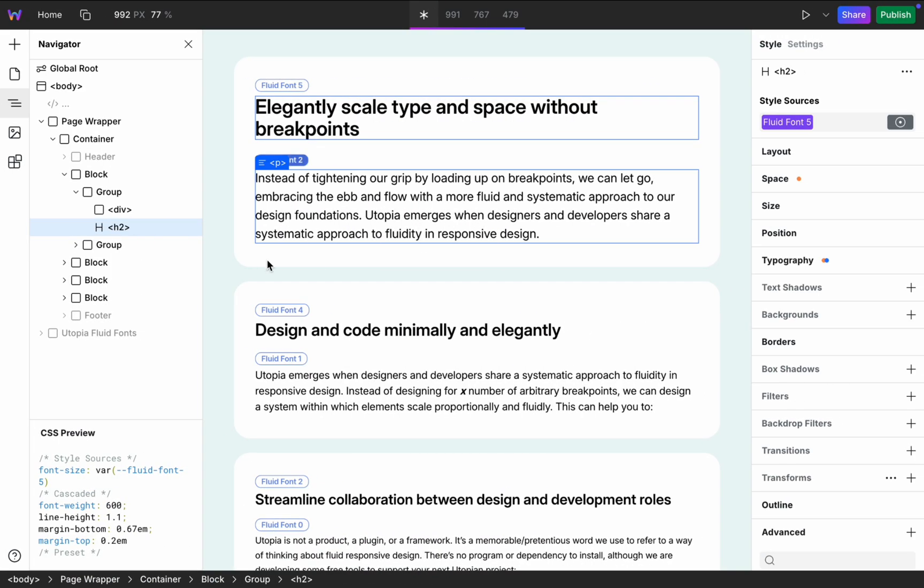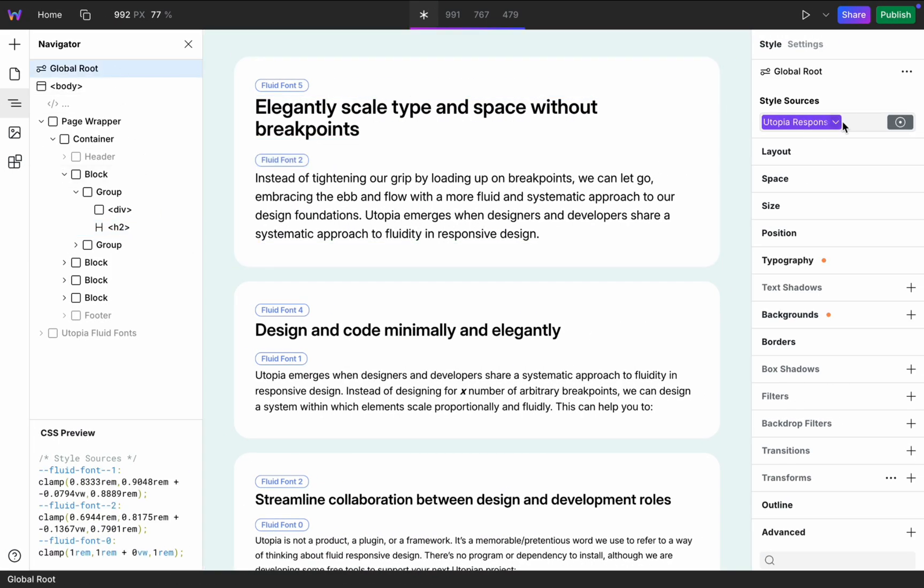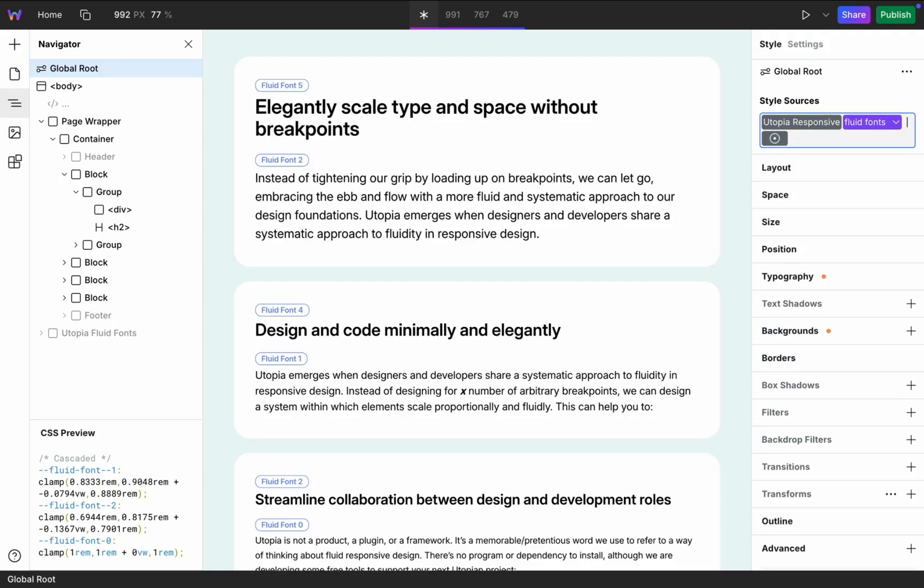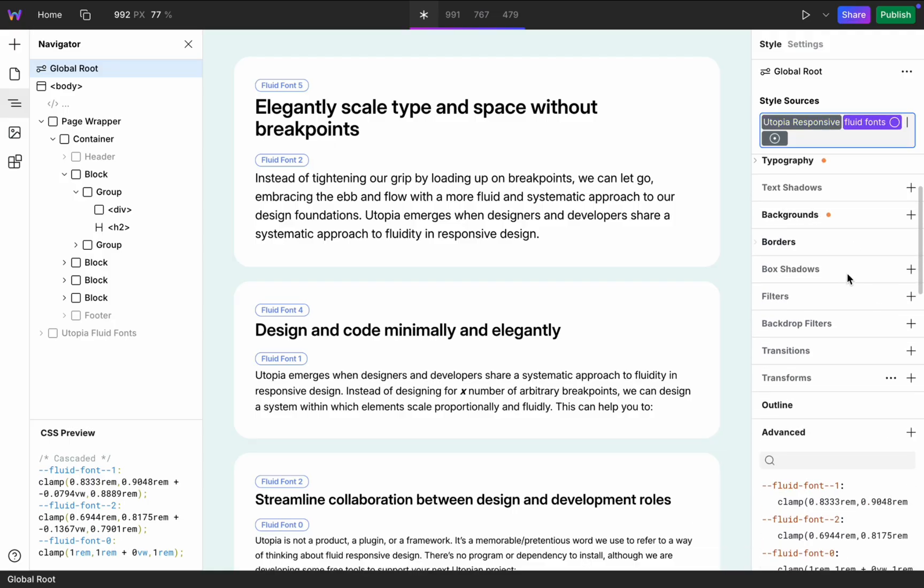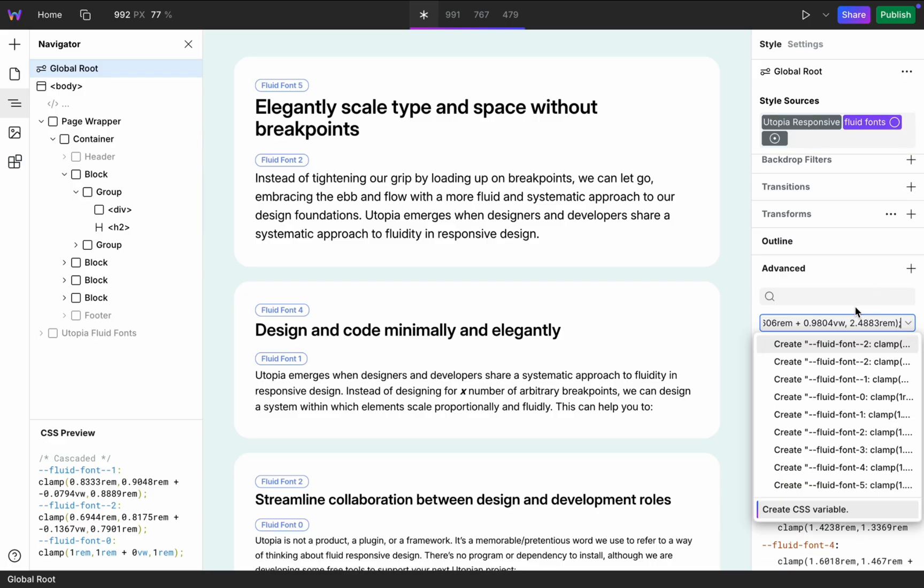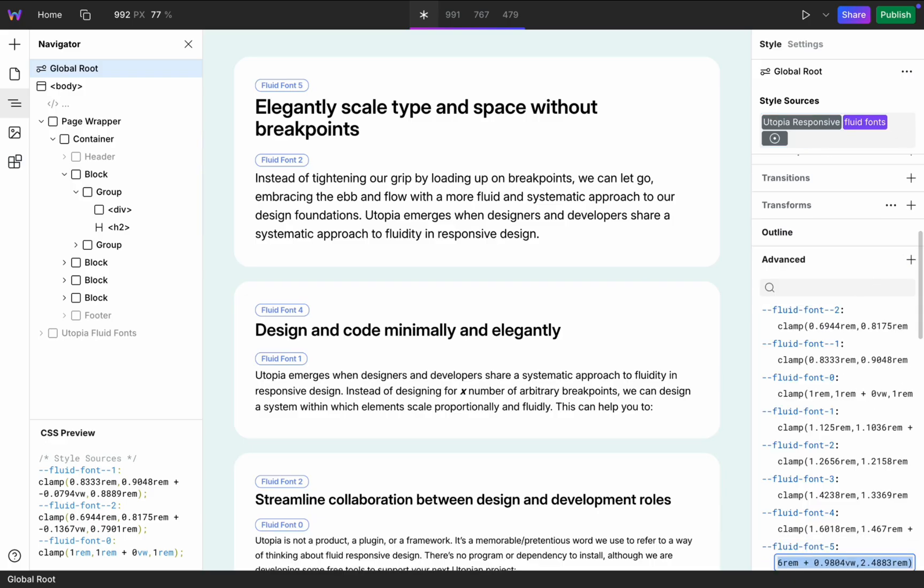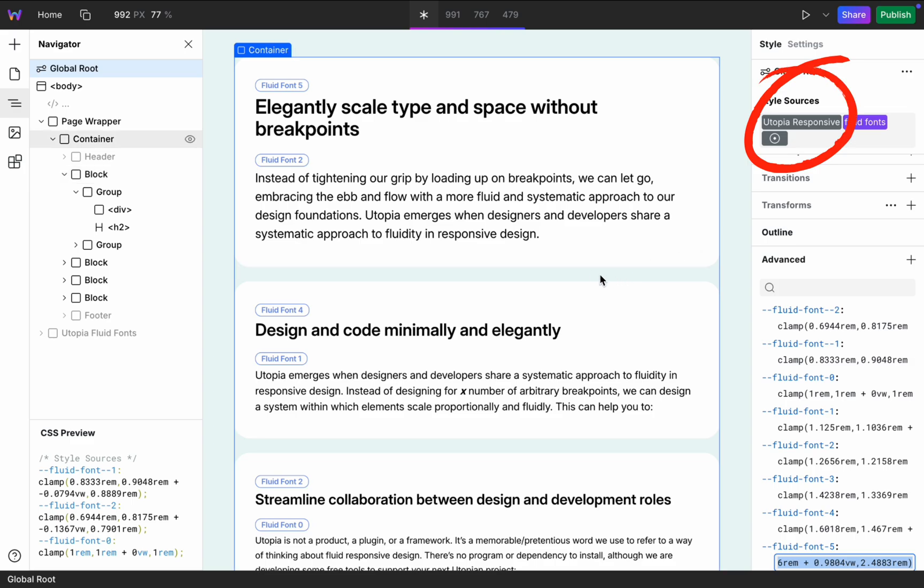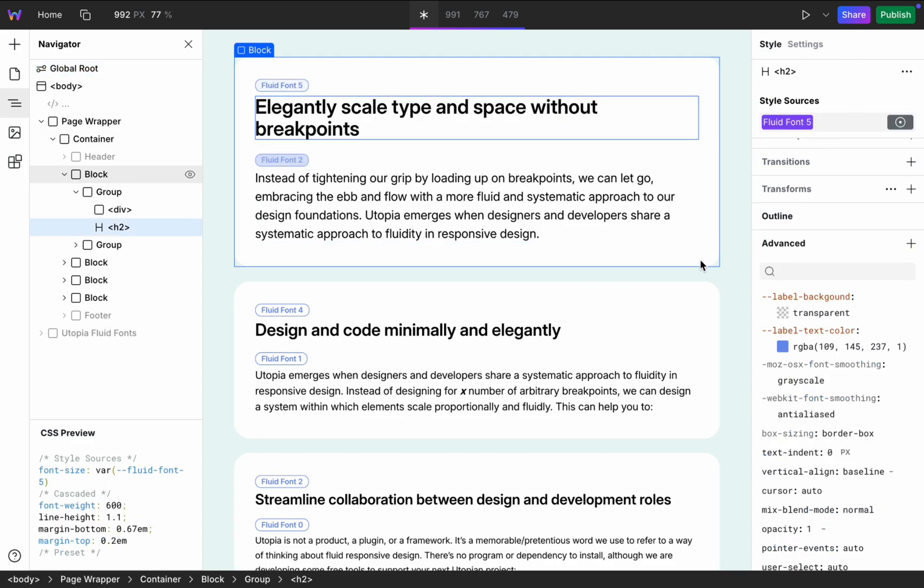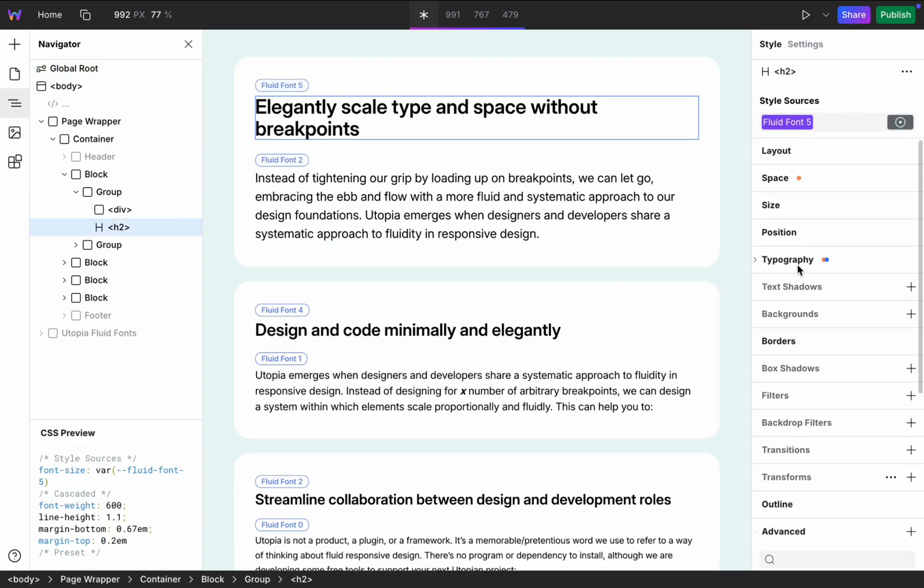Then I go to the global root and create new token. In this case all these fluid variables will work on all pages on my website. Nothing changes because I already have Utopia responsive tokens but I show you as an example.